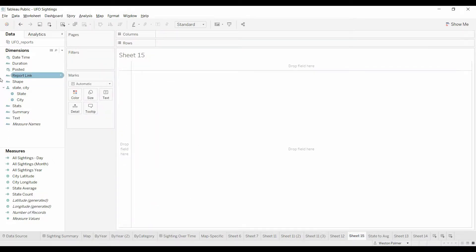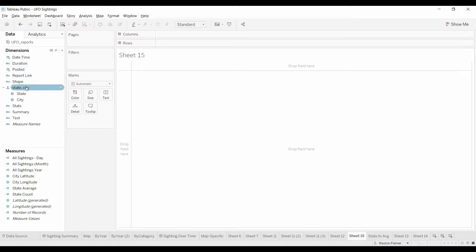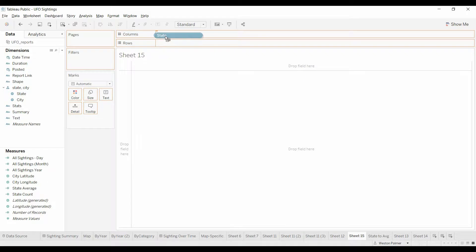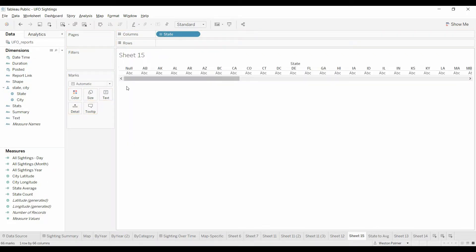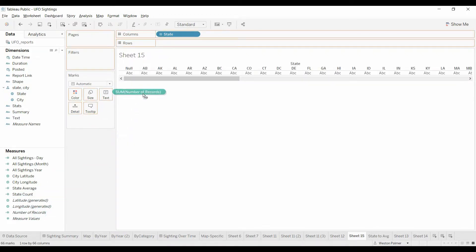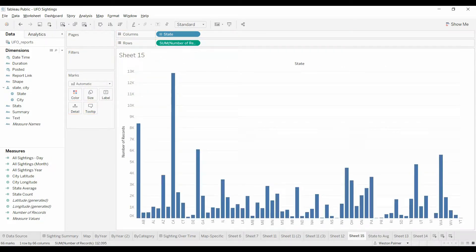Now the way we're going to create that, come here. We're first going to pull over state under columns, and we're going to pull over number of records for each sighting is a record. And now we have a bar.